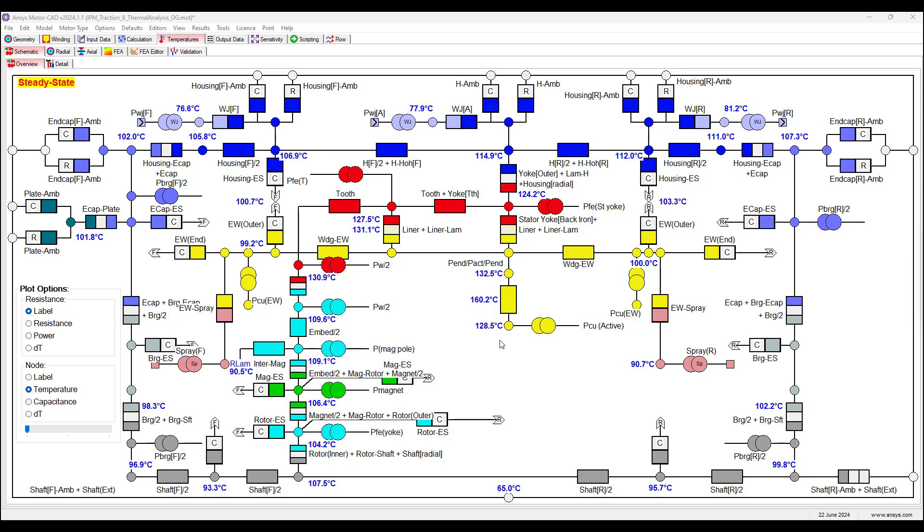A lumped parameter network thermal network, where basically the model is broken down into lumped parameters for the objects. Temperature nodes are applied and shown here, and the various elements include thermal resistances, thermal capacitances, heat sources, etc.